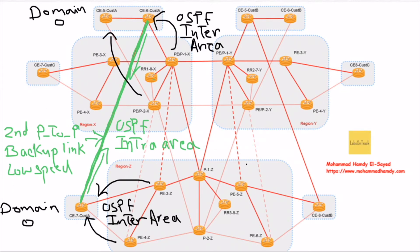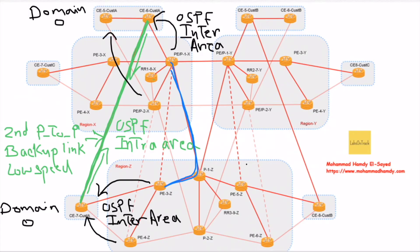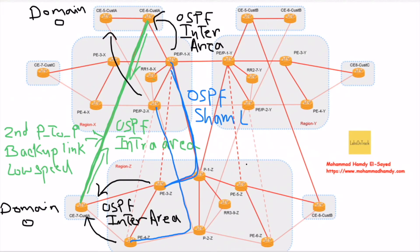The solution for this is to use and establish a sham link over the service provider network. One sham link between PE P1 X and PE 3 Z, and another sham link between PE P2 X and PE 4 Z. This is called OSPF sham link and it's similar to a virtual link, a direct link between PE routers.